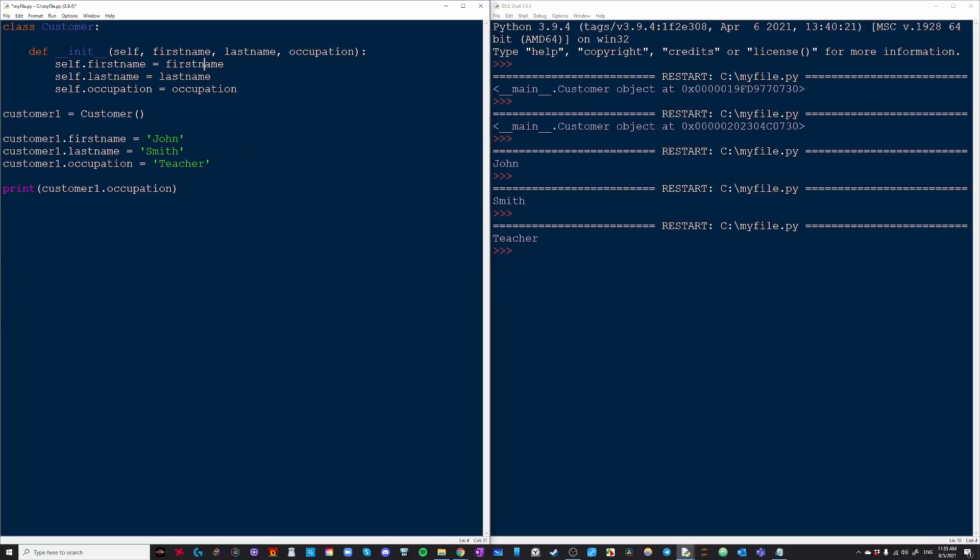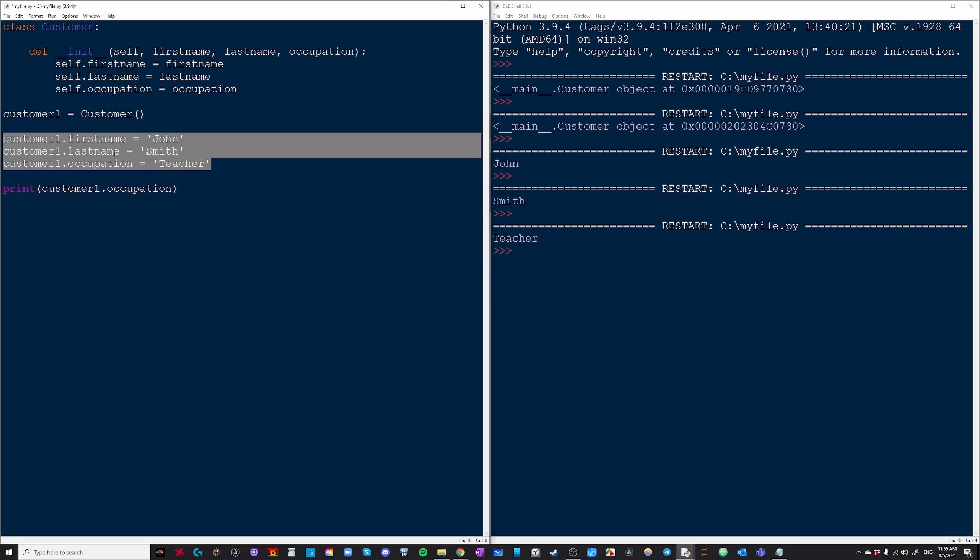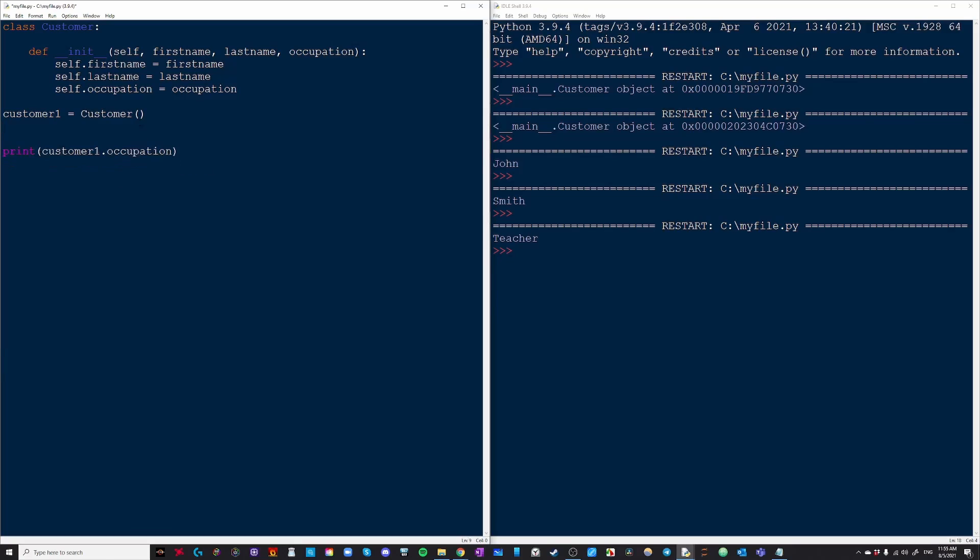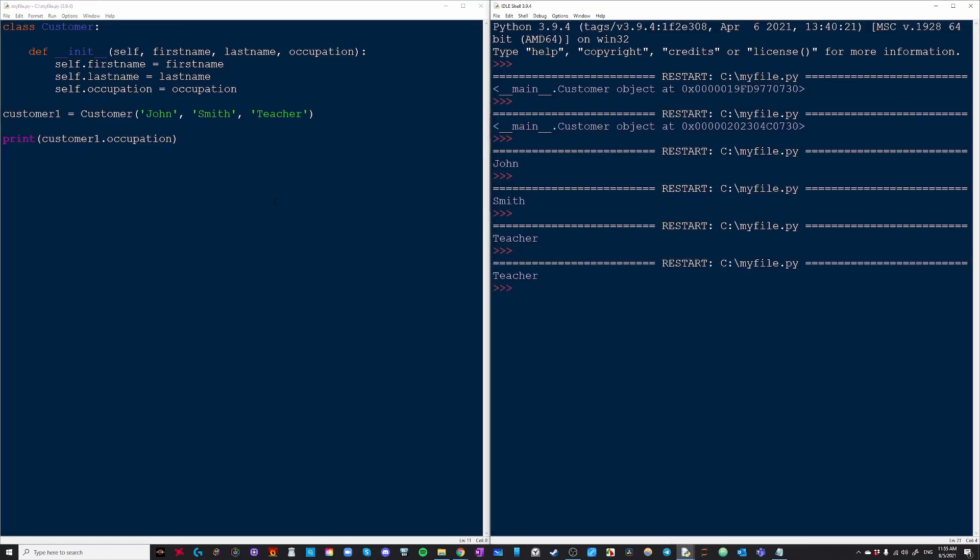Well now that we've put everything into the init function, we can safely delete all of this. And we can now write it right into our customer classes parameters. So there was first name which was john and then last name smith and then occupation was teacher. So now if we try running this code again, it's going to give us teacher because it's still customer1.occupation.